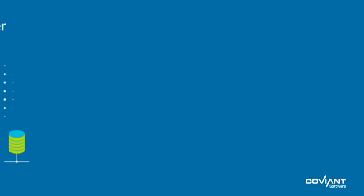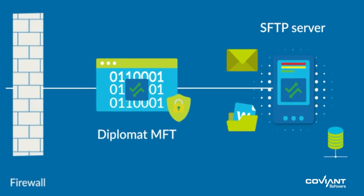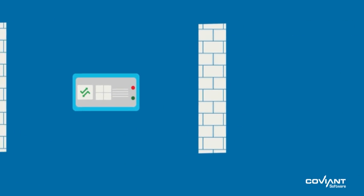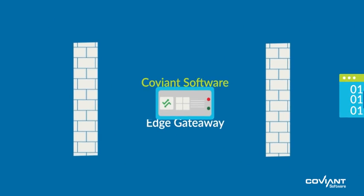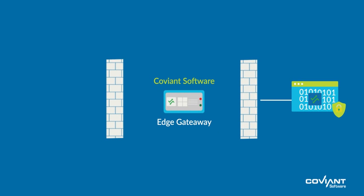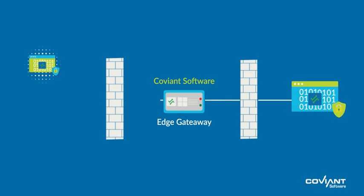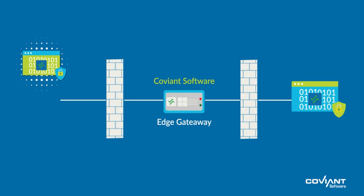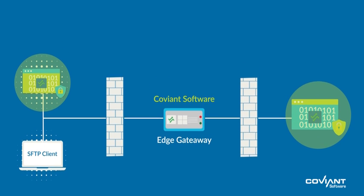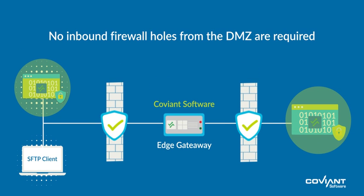When combined with our Coviant software Edge Gateway, the SFTP server can remain in your secure backend network with the Edge Gateway securely brokering SFTP traffic from your DMZ to the backend network without requiring any inbound holes in your backend firewall.